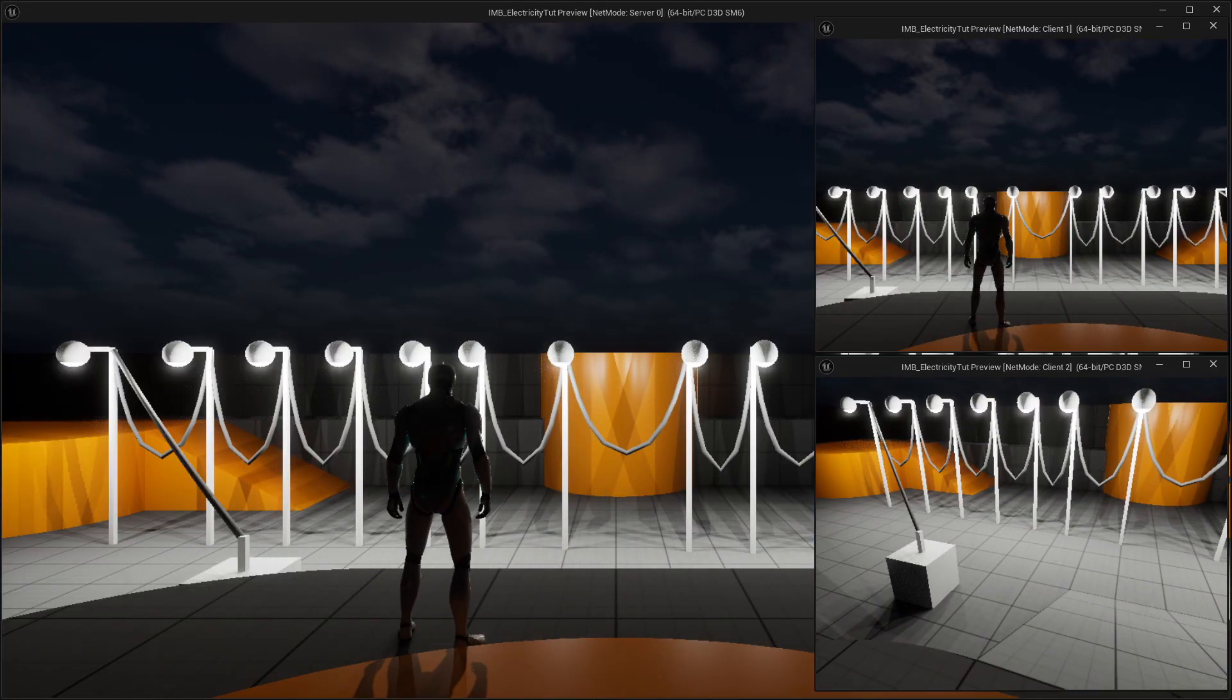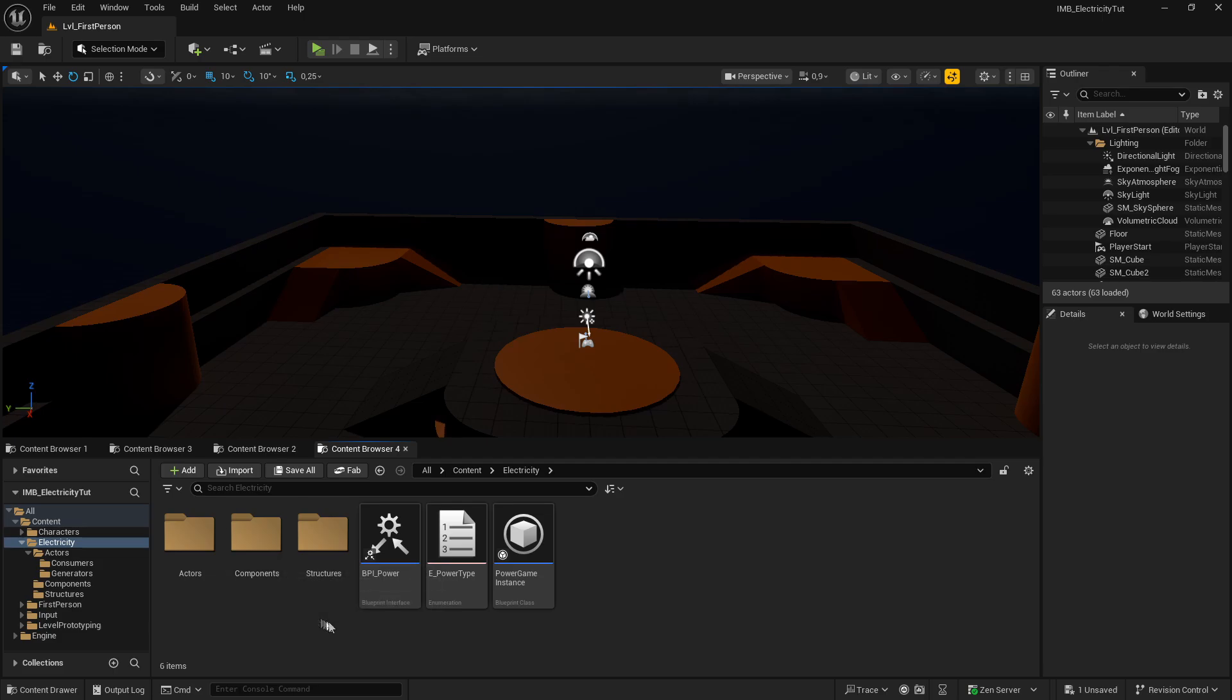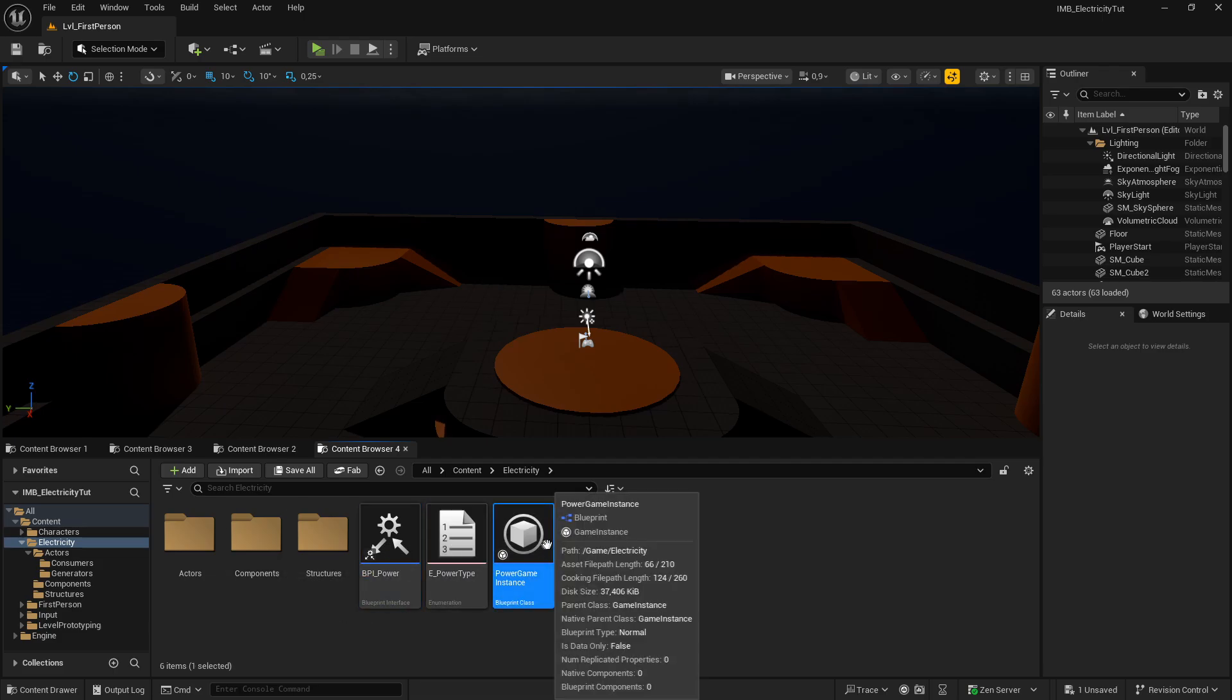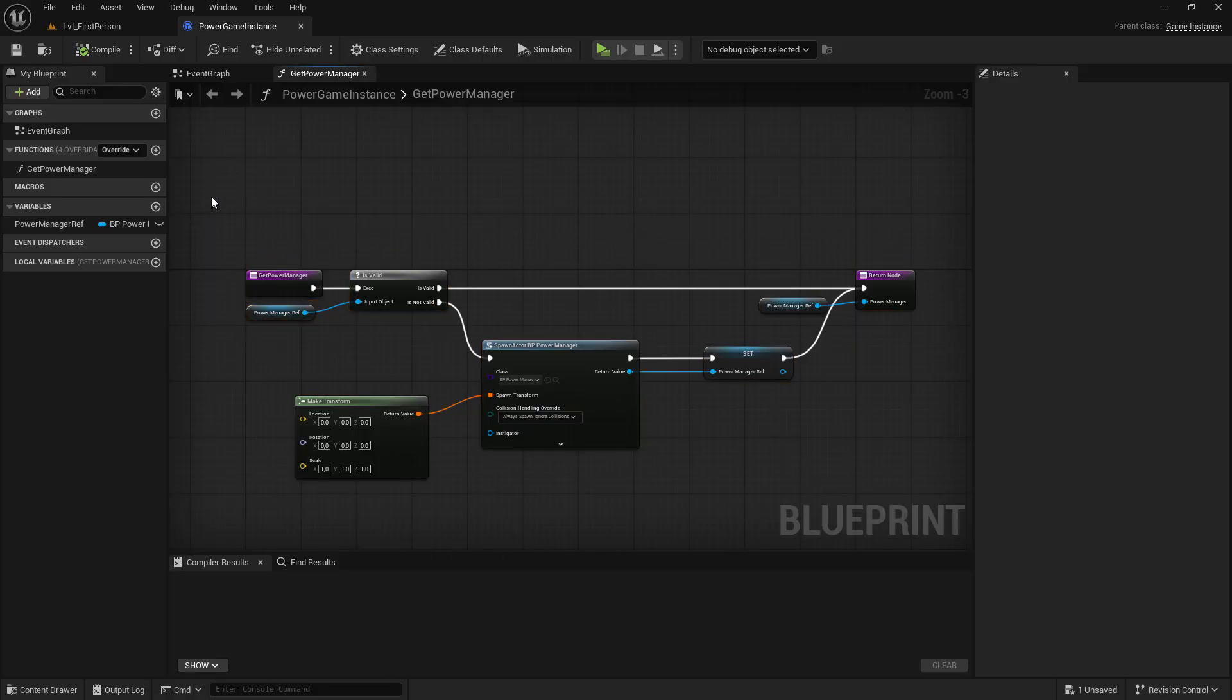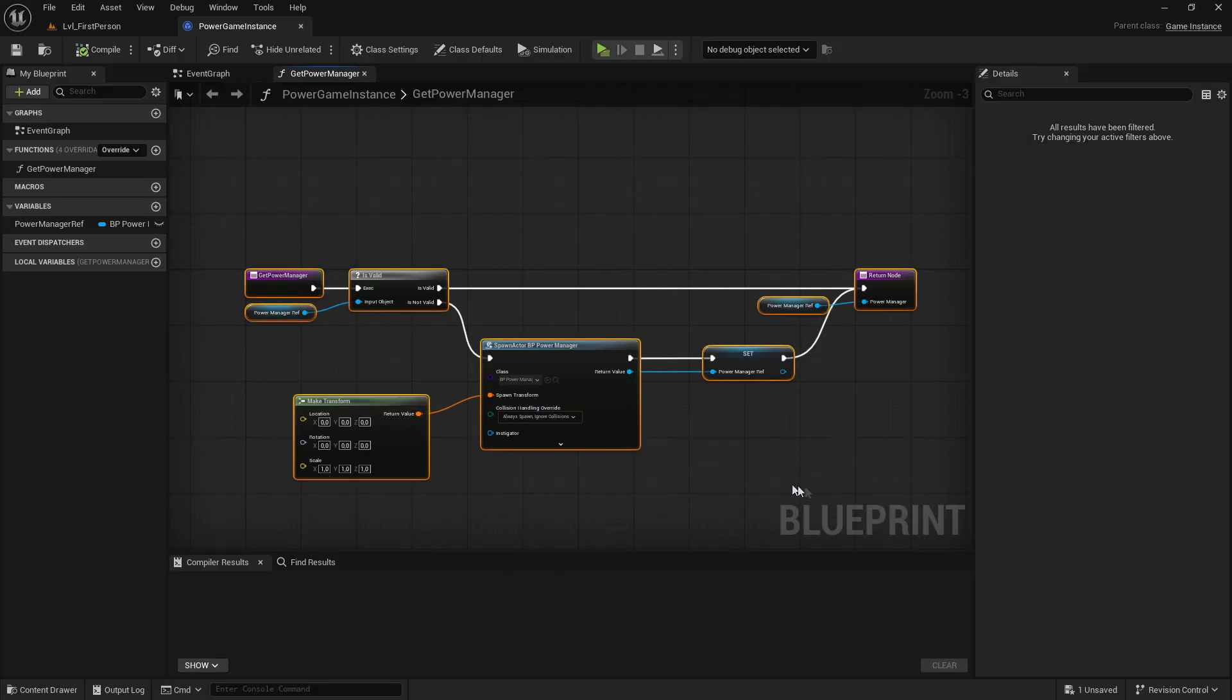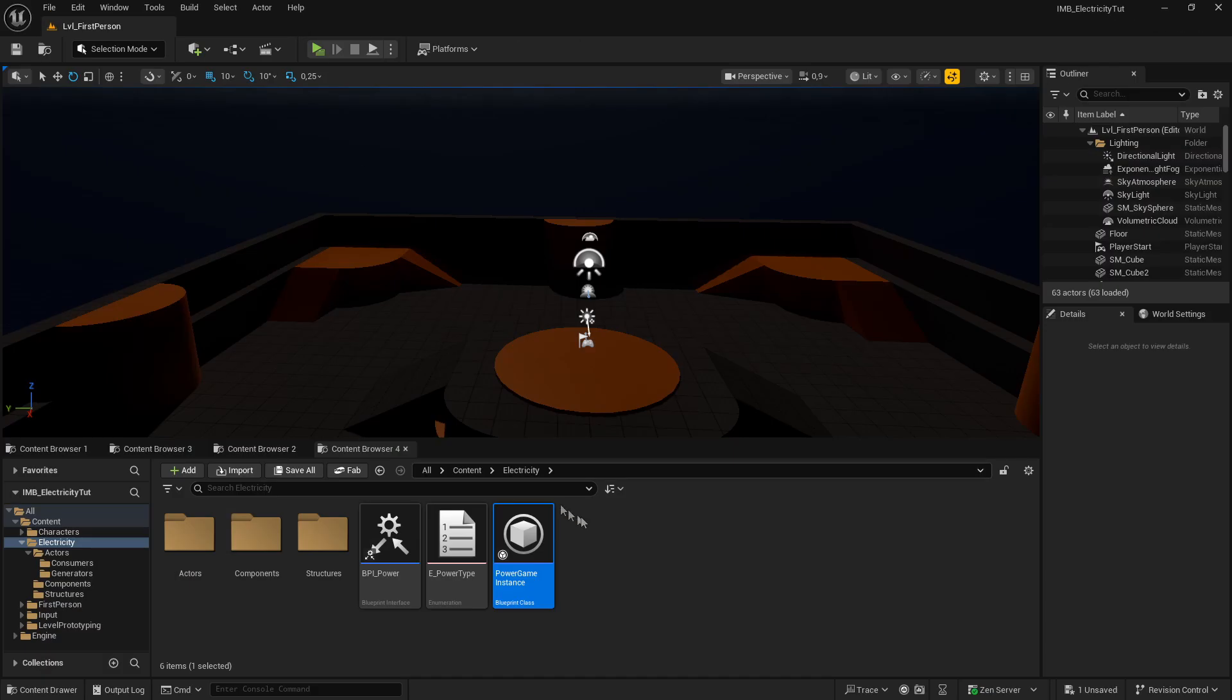Now for the building system, we didn't do a lot, but we'll get to that information in a second. First, let me just show you what we're going to create. Very simple. We have a game instance with a single function that gets the power manager or creates it if we don't have one in the level just yet. There needs to be a single power manager inside of the level.